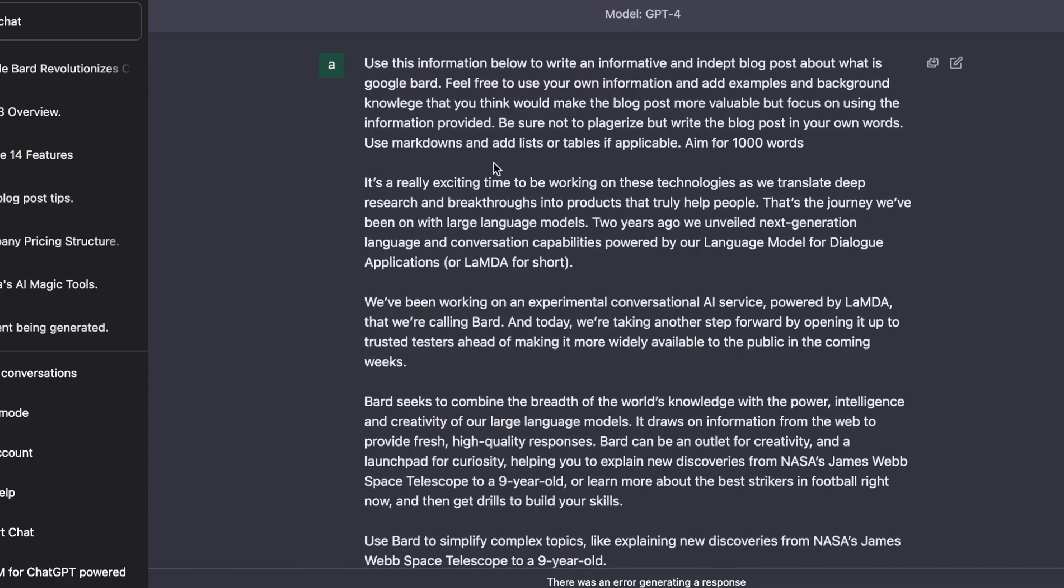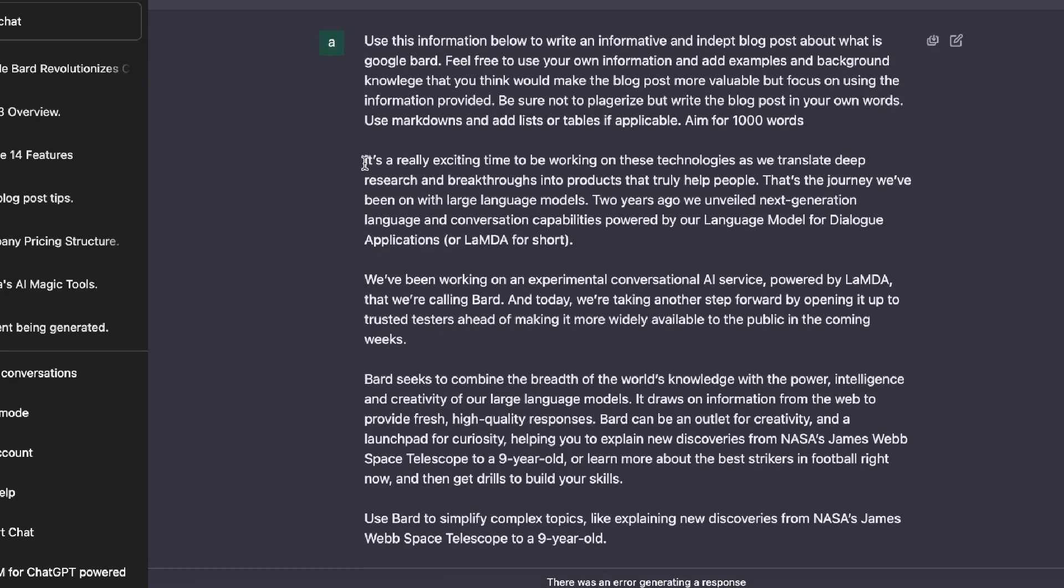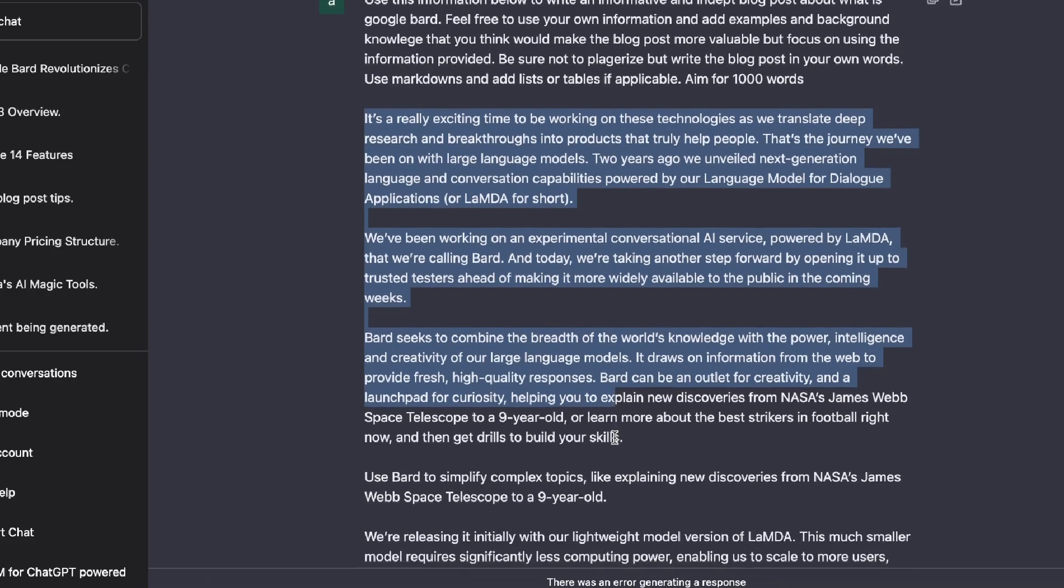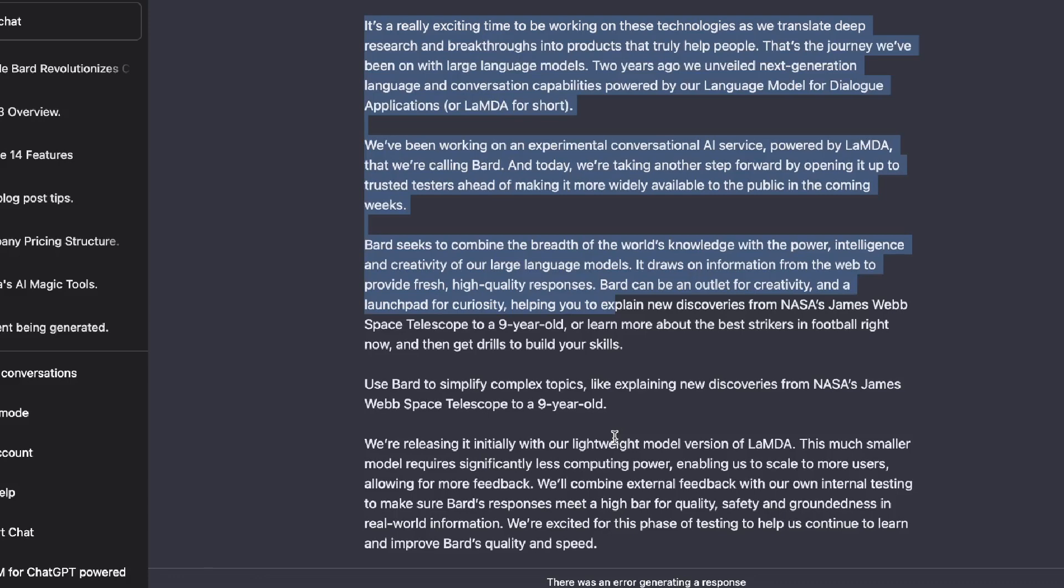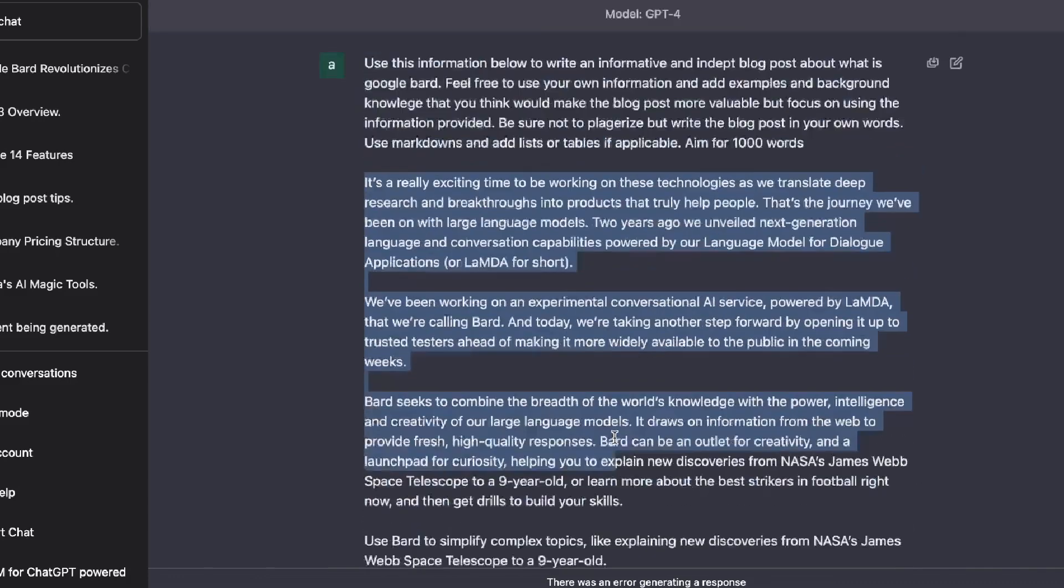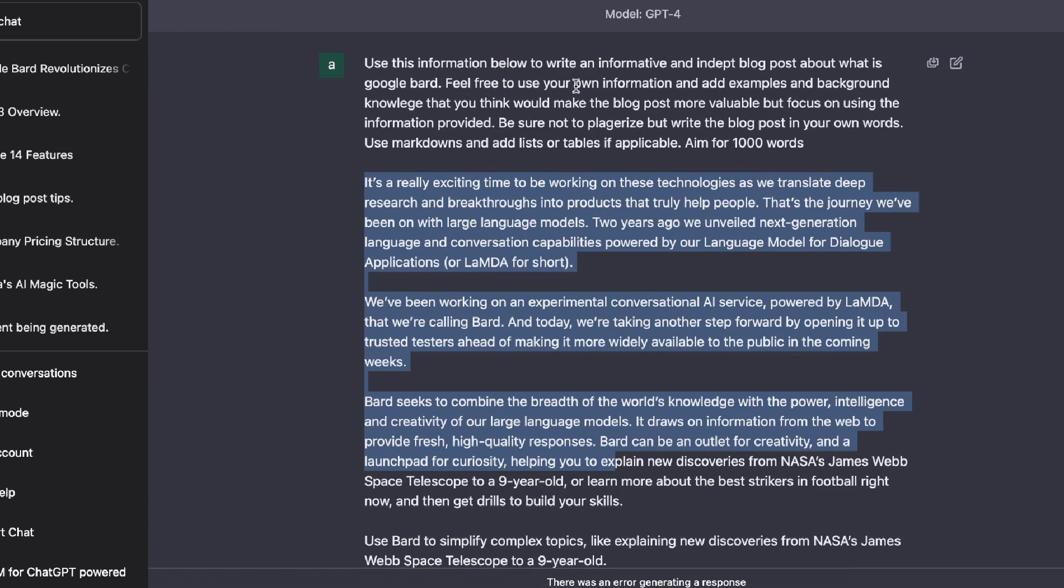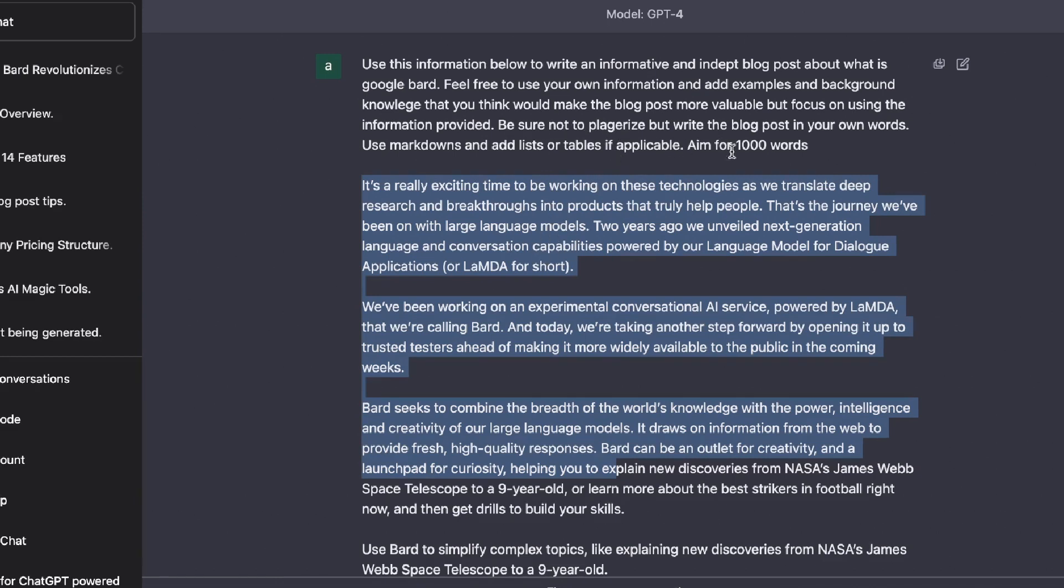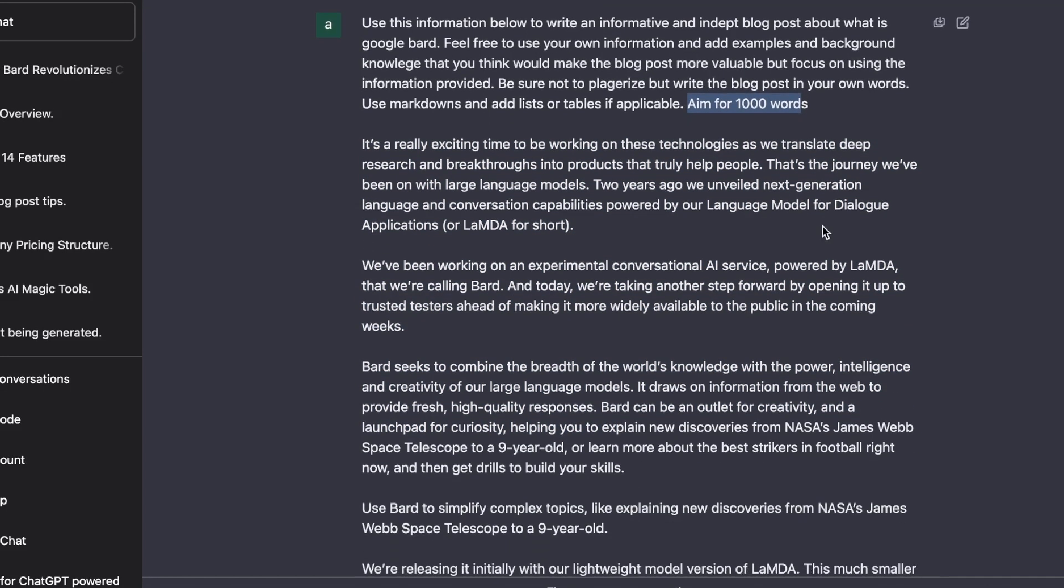Just going over the method, all you need to do is paste in any information about the topic which you're trying to write about. The higher quality information, the better, because you get better outputs. Then you want to tell the AI to use this information below and write an informative and in-depth blog post about what that topic is about. You can also tell it to feel free to use their own information and add examples and background knowledge that may be useful for that blog post, but focus on using the information provided. Be sure not to plagiarize the content, but write the blog post in your own words. Use markdown. This is just better for formatting and lists and tables. Then you can have your word count included in there. As you can see, you are able to get a fairly decent output as you saw in today's example.